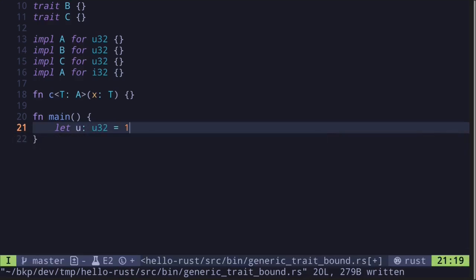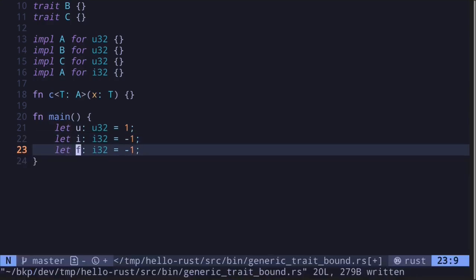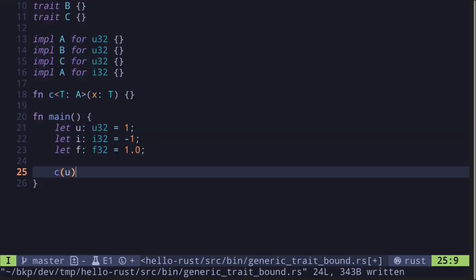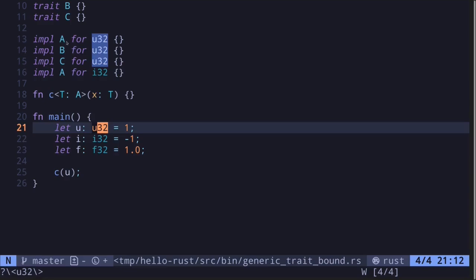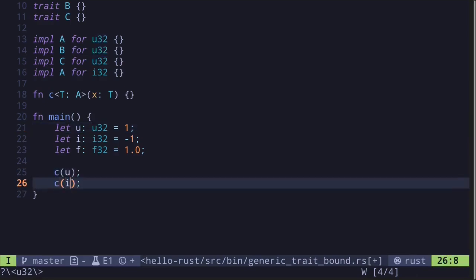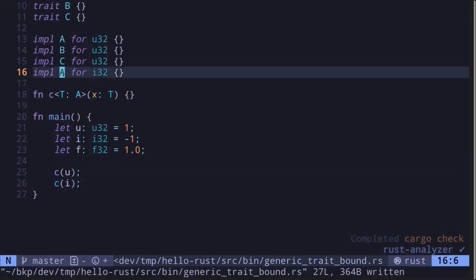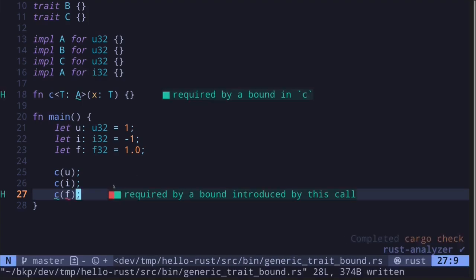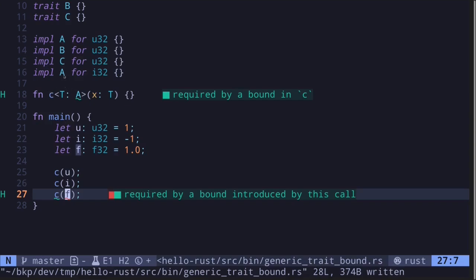Let's create variables: u of type u32 equal to 1, i of type i32 equal to minus 1, and f of type f32 equal to 1.0. If we call the function C with u, this code will compile since the data type u32 implements the trait A. Likewise, we can also call this function C with i32, since i32 implements A. However, if we try to pass f32, the code does not compile since f does not implement the trait A.